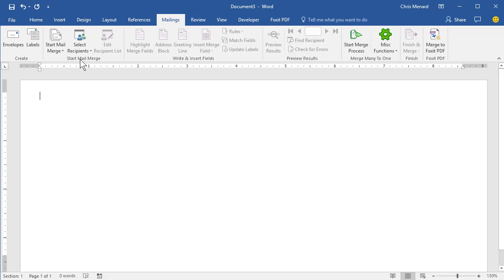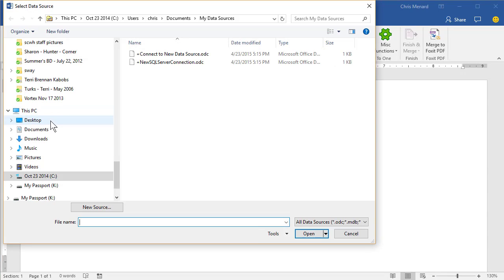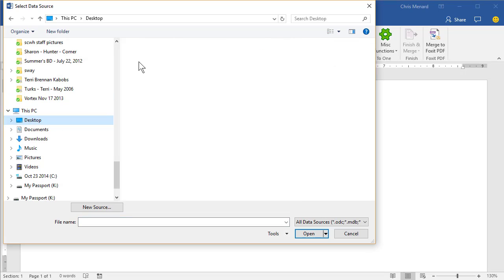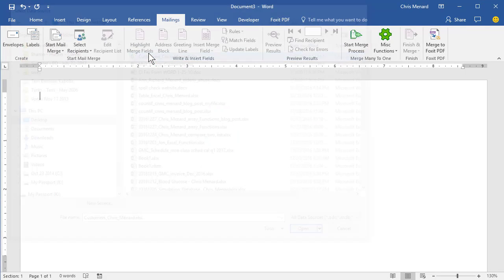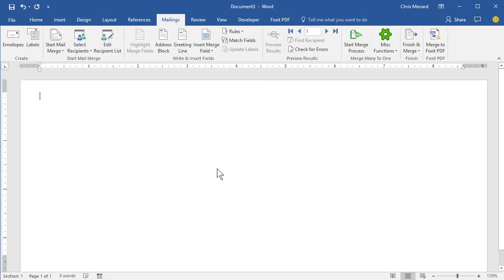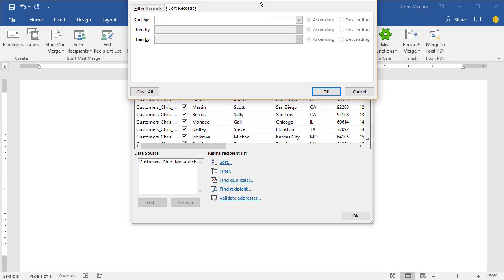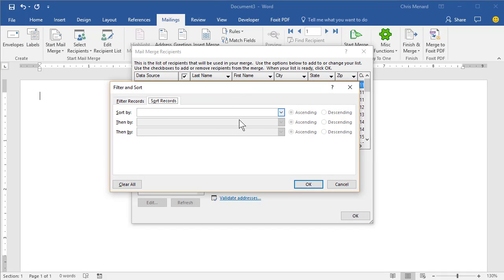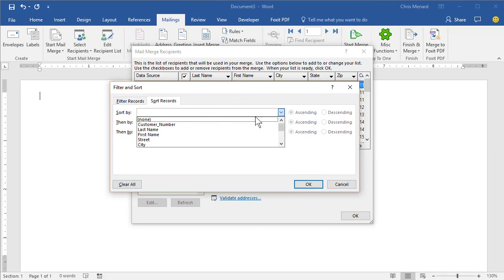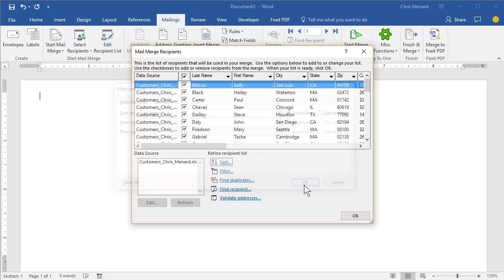I'm going to select recipients, pull that Excel file up. The worksheet was called customers. I'm going to have the envelopes come out in a certain way. I want to see them sorted by last name because I handle all the customers A through M as an example, and then hit OK.